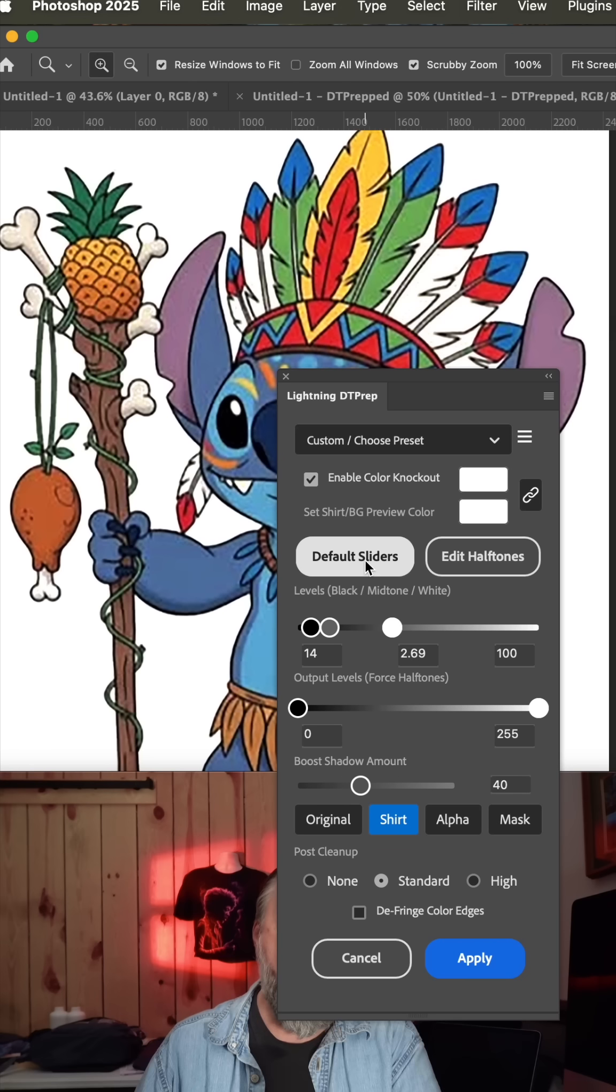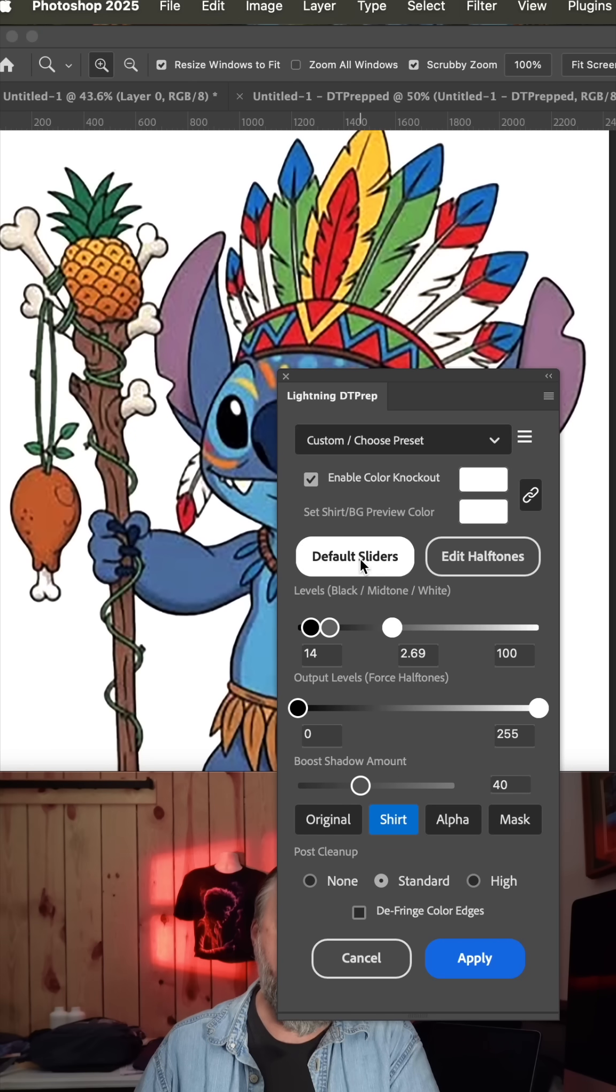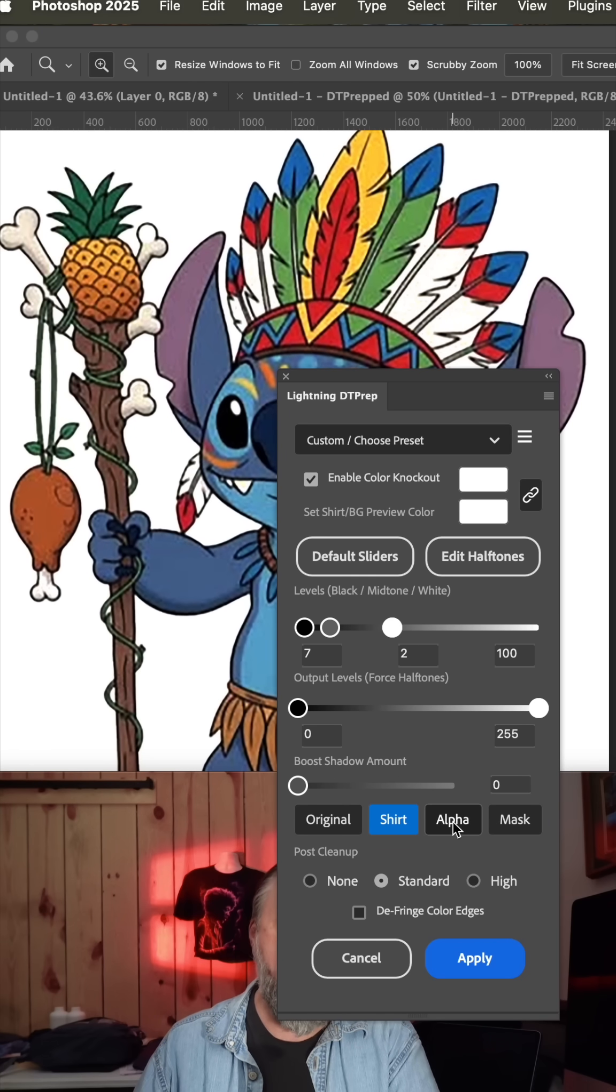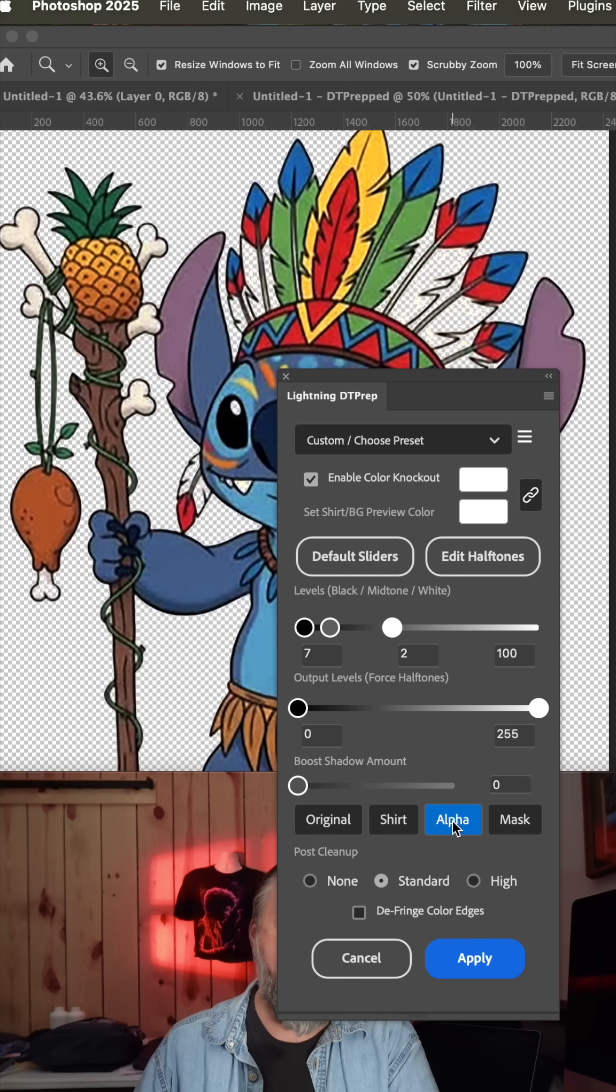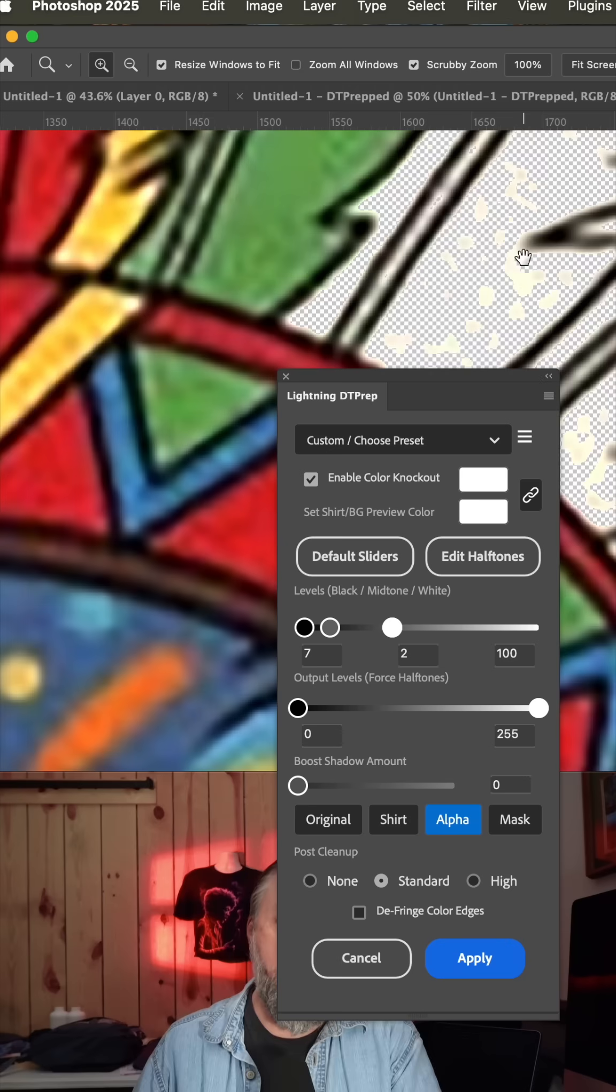Now when you click run, I like to go ahead and click default sliders and then I can look at the alpha channel.